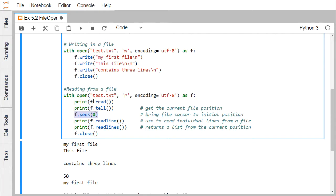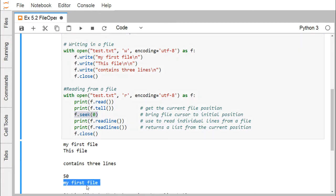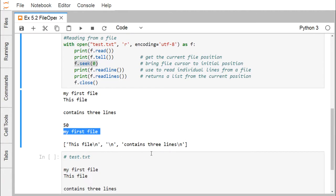In this case you can see that the first line is getting printed. But if you go for f.readlines, in that case it will return a list from the current position. It will retrieve the content from the current position till the end of the file. But that will be obtained in the form of a list. You can see that the outcome has been enclosed within the square brackets. That means it is a list and it is containing this set of lines there.